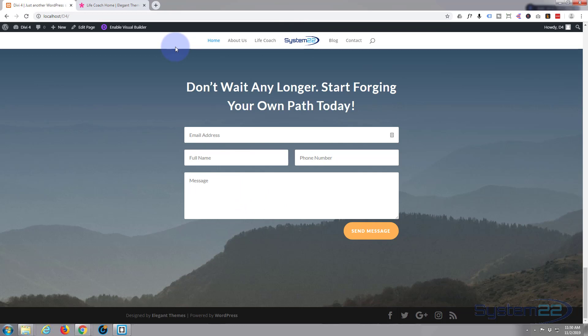Fantastic. Well there you have it. That is how to build a multi-page website in about 20 minutes with the fantastic Divi theme from Elegant Themes. I hope you've enjoyed that. If you have, please give it a thumbs up, share, comment and subscribe. If you're interested in web development, take a look down below. We got some great free courses down there as well as some premium courses with some huge discounts for our YouTube subscribers, so do check it out. Once again this has been Jamie with System 22 and webdesignandtechtips.com. Thanks for watching, have a great day.